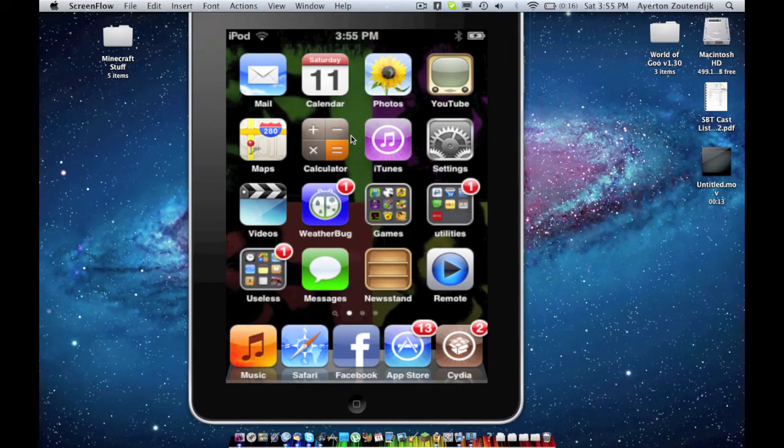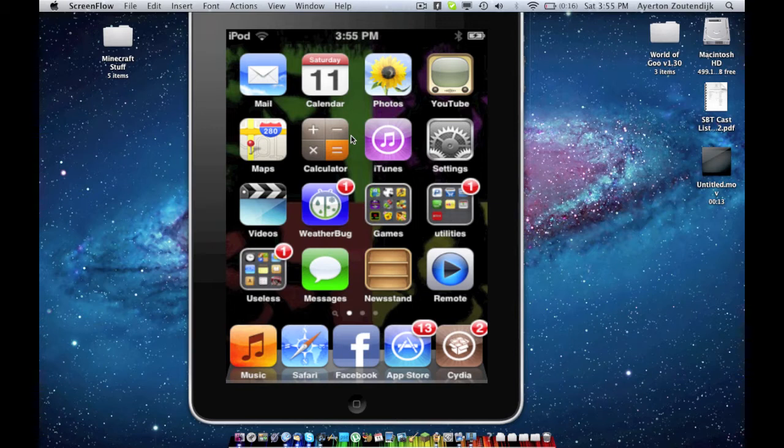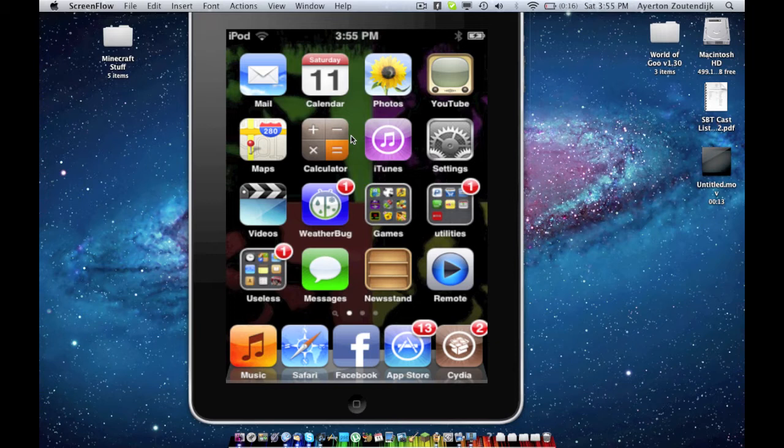Hi everyone, Azow's Mac here, and I want to make a video on how to sync iWork documents to and from an iOS 5 Plus device and a Mac.